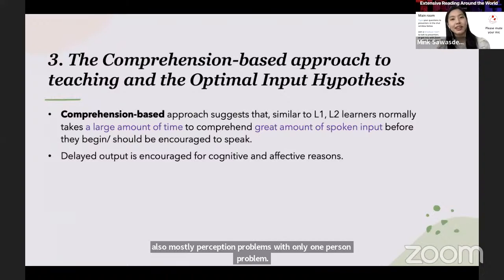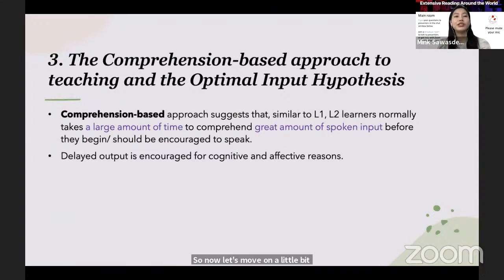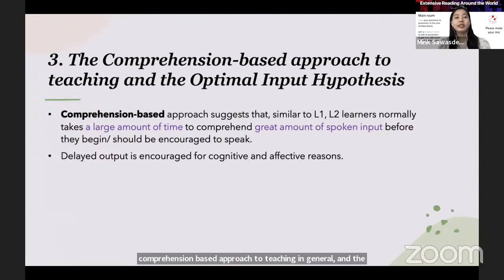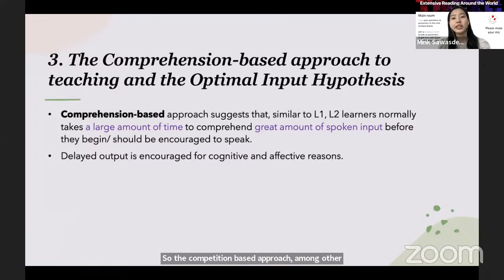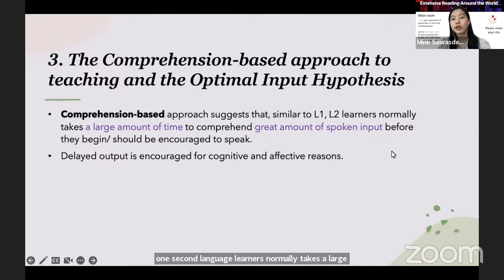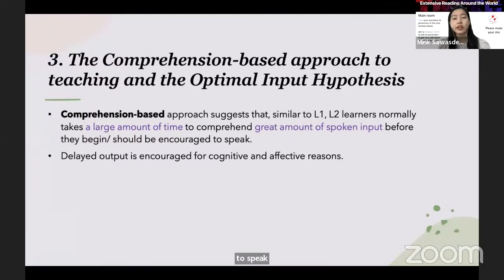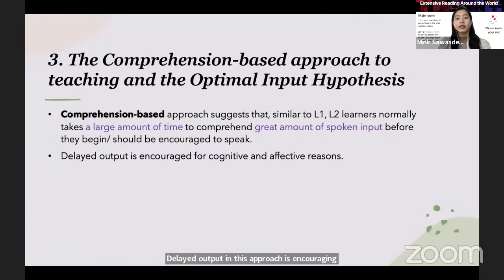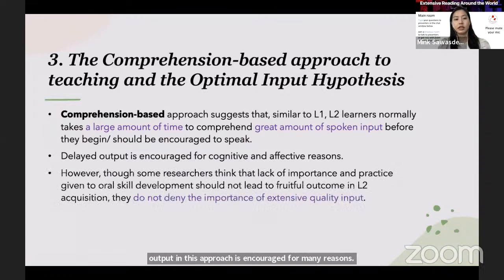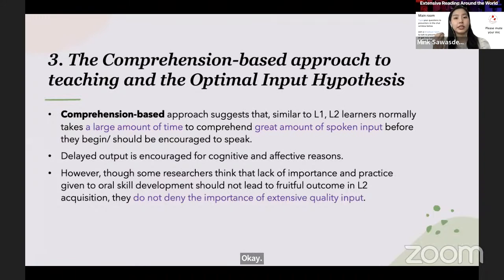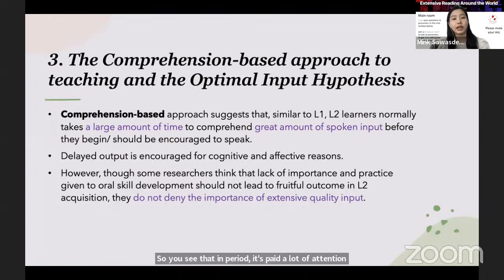Now let's move on to the comprehension-based approach to teaching in general and the optimal input hypothesis. The comprehension-based approach suggests that, similar to L1, second language learners normally take a large amount of time to comprehend a great amount of spoken input before they begin — or they should be encouraged — to speak. Delayed output in this approach is encouraged for many reasons, as input is given a lot of attention because it leads to language acquisition.